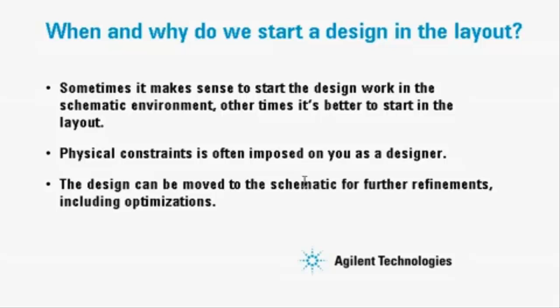The design can later be moved from the layout environment to the schematic in ADS for further simulations and optimizations.